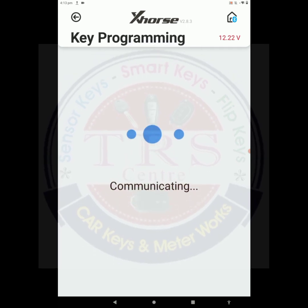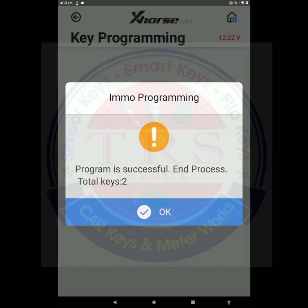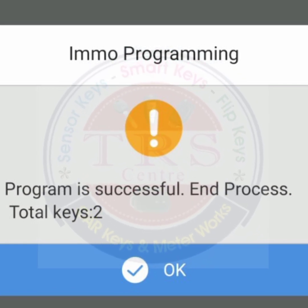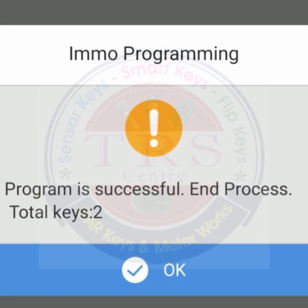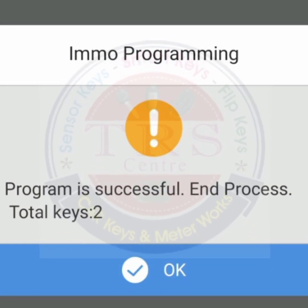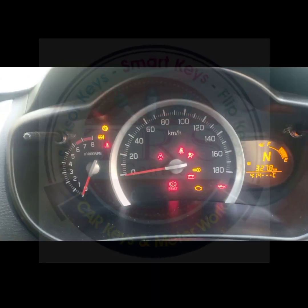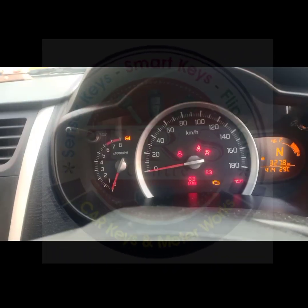The tool is communicating. Now we got the message: 'Program is successful. End of process. Total number of keys: two.' Click OK. Two keys have been successfully programmed by the Xhorse Mini OBD. Now we are checking our key — I'm inserting the key. Look at the immobilizer light: it has gone off. Now I'm starting the vehicle. Look at the RPM needle — this is an automatic gear vehicle and the vehicle has started. The RPM needle is rising.